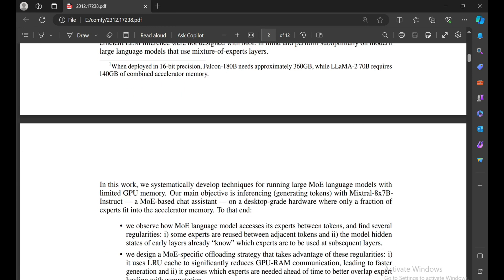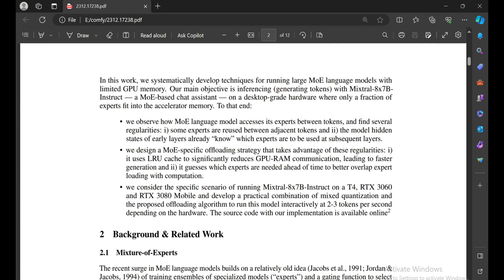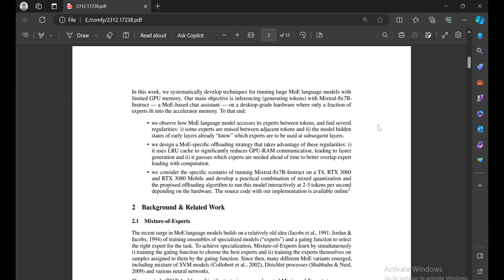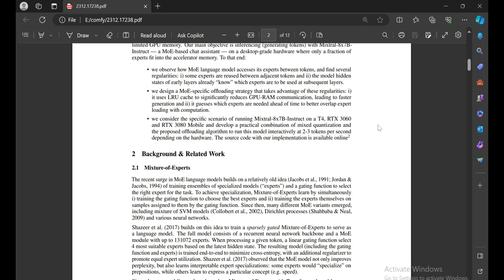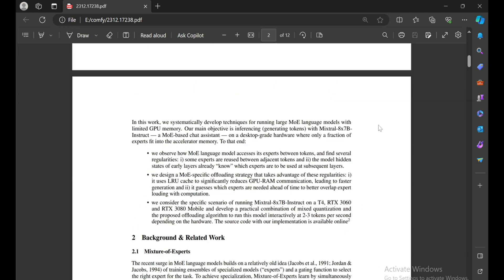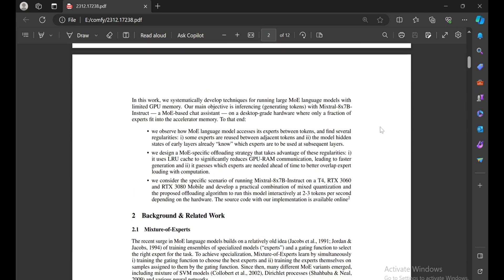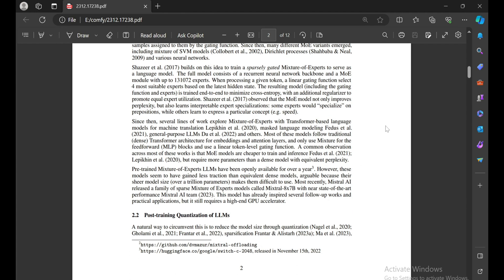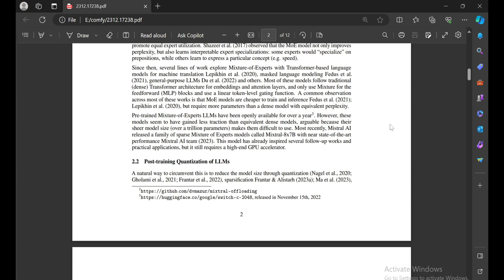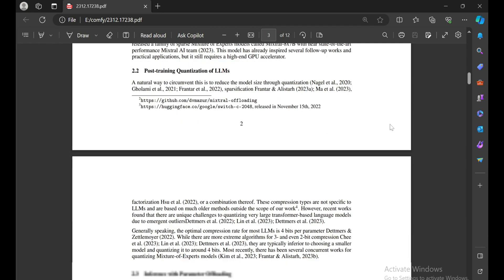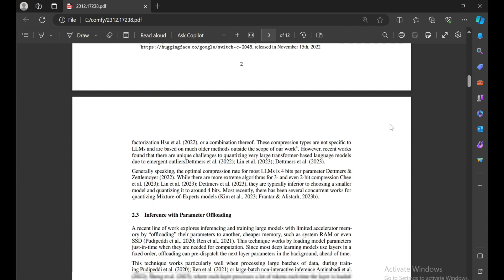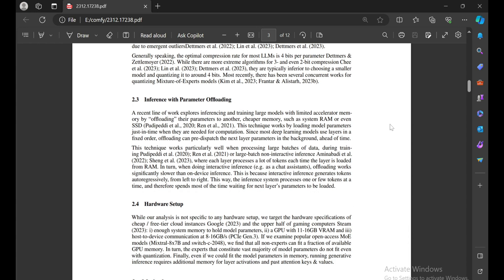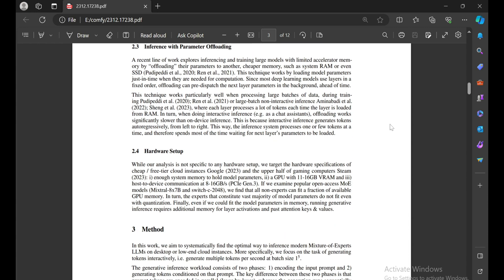Fast Inference of Mixture of Expert Language Models with Offloading is a research paper that discusses making language models, especially sparse mixture of expert (MoE) models, more efficient on consumer hardware with limited memory.